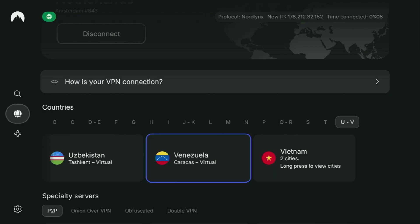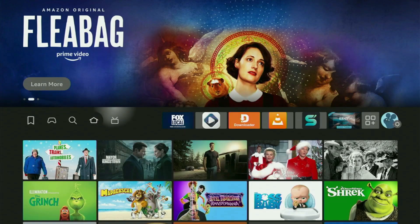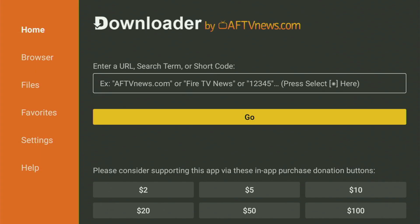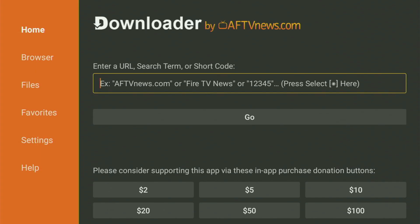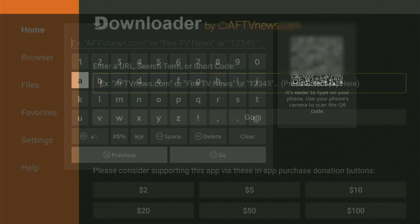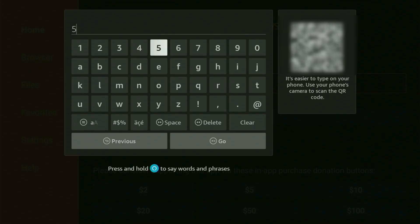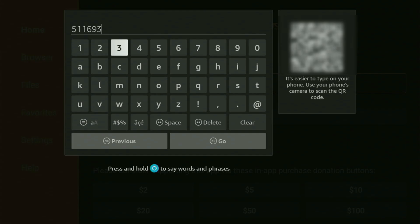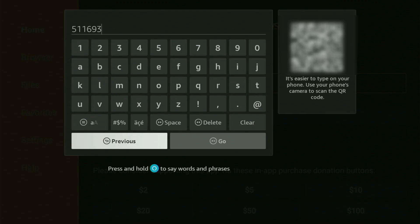Now let's use Downloader safely. Open Downloader, and in the search bar you just have to enter the code, which is 511693. Again, 511693 — that is the code you have to enter. Then just click Go.